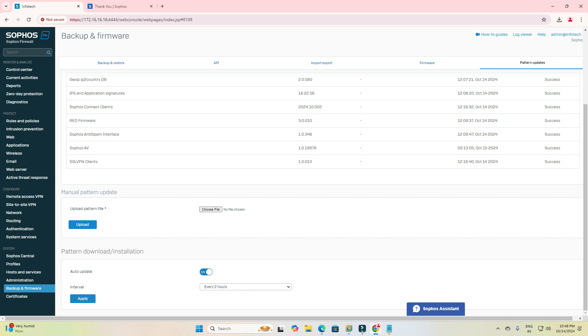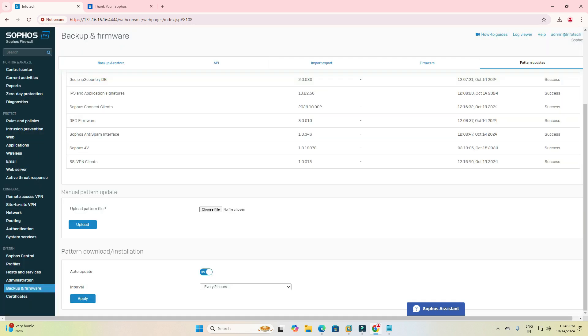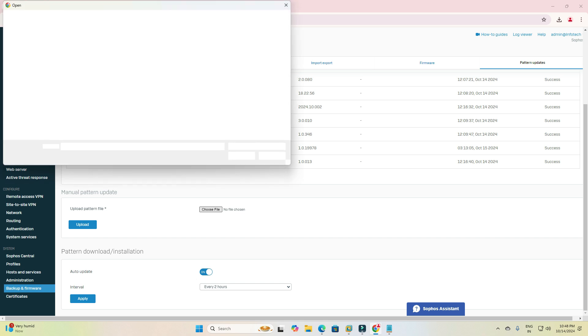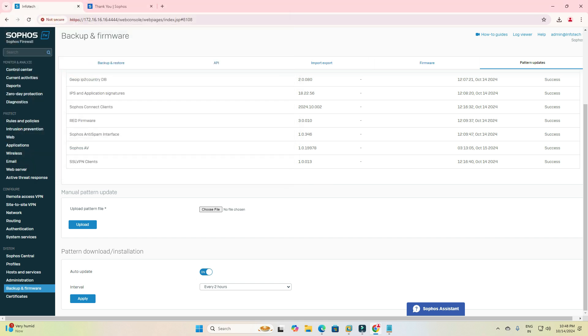You can see Avira AV has failed, otherwise all strategies are successful. You can update manual pattern as well. You can download a file from Sophos and upload manually if you don't have internet access.